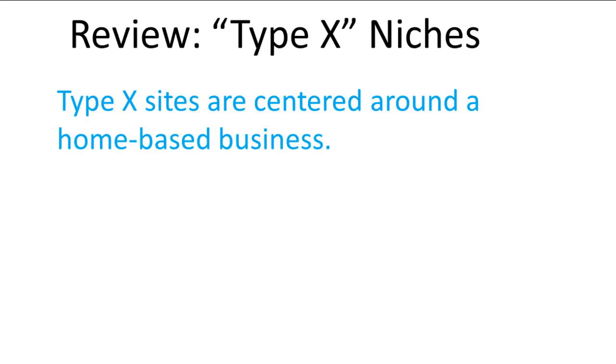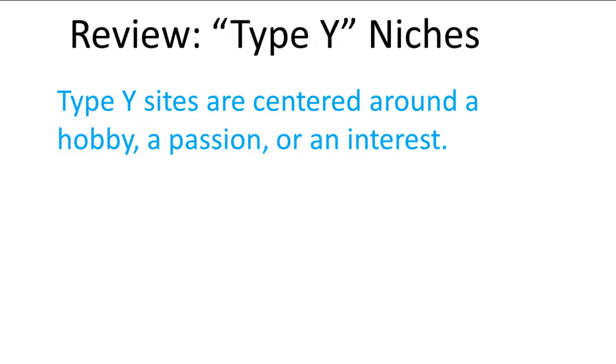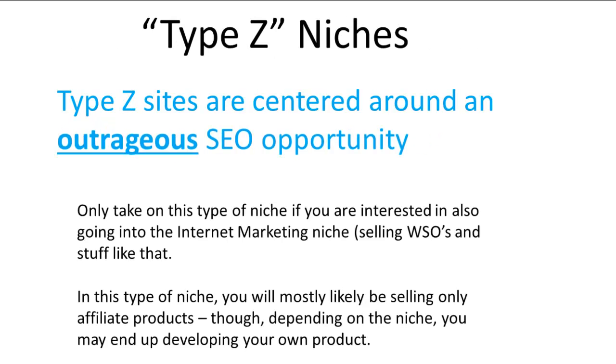Let's move on. Types of niches. First, we talked about Type X, centered around a home-based business—requires a pretty big commitment, huge potential. Type Y is centered around a hobby, passion, or interest. This is what the vast majority of people in this program are going to be doing—all kinds of options here.